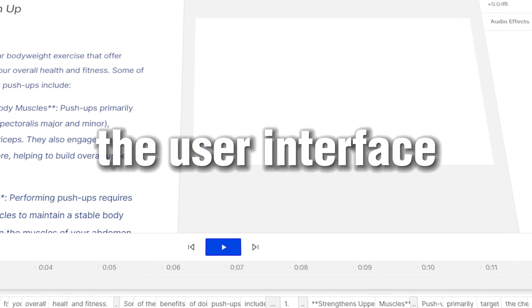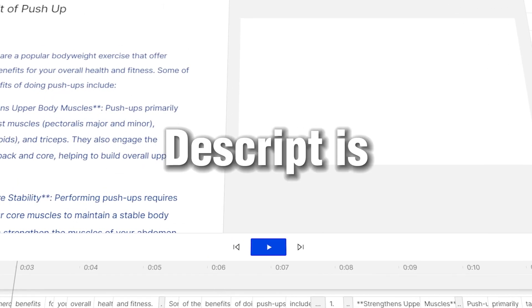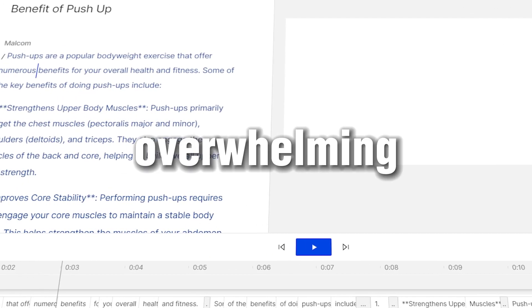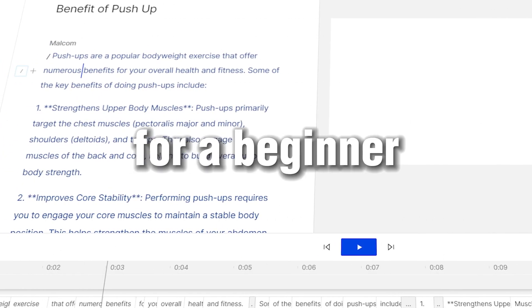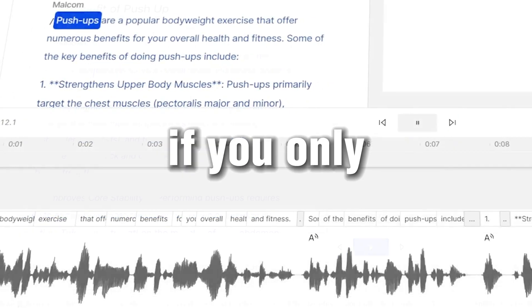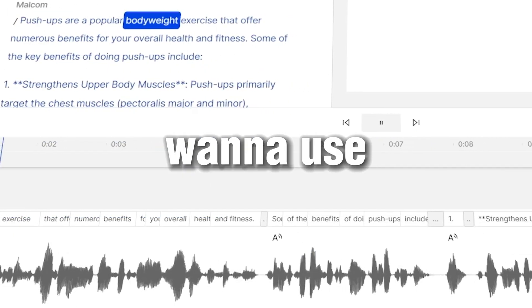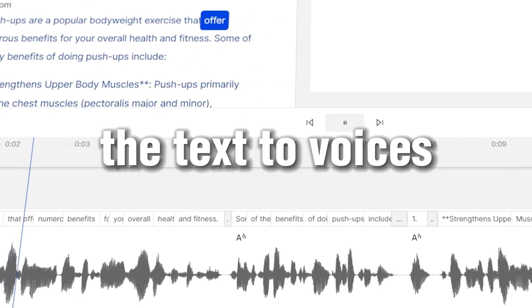The user interface of Descript is kind of overwhelming for a beginner, especially if you only want to use the text-to-voices feature.